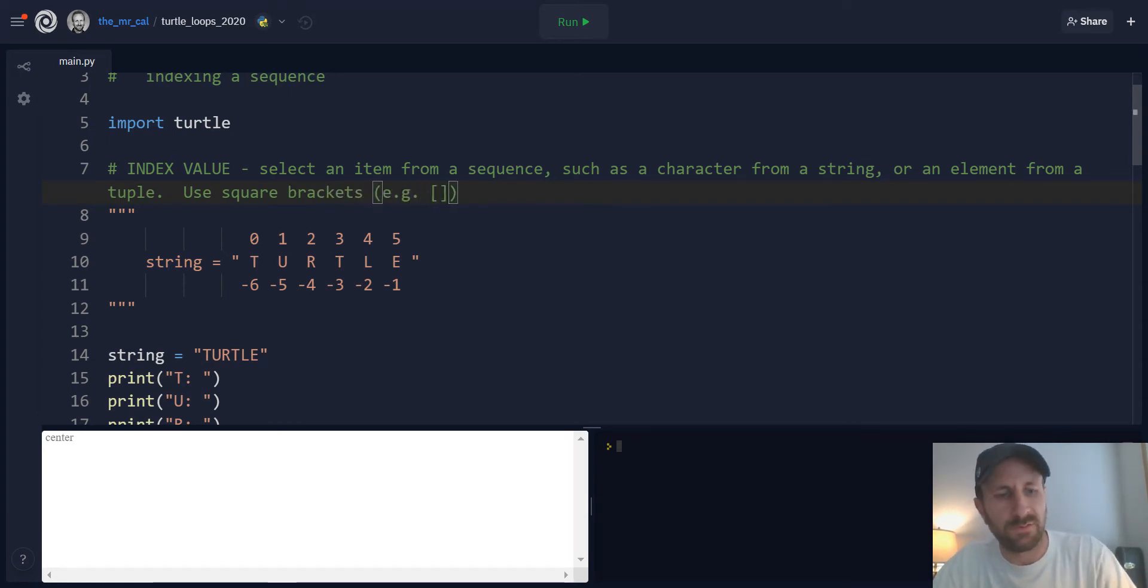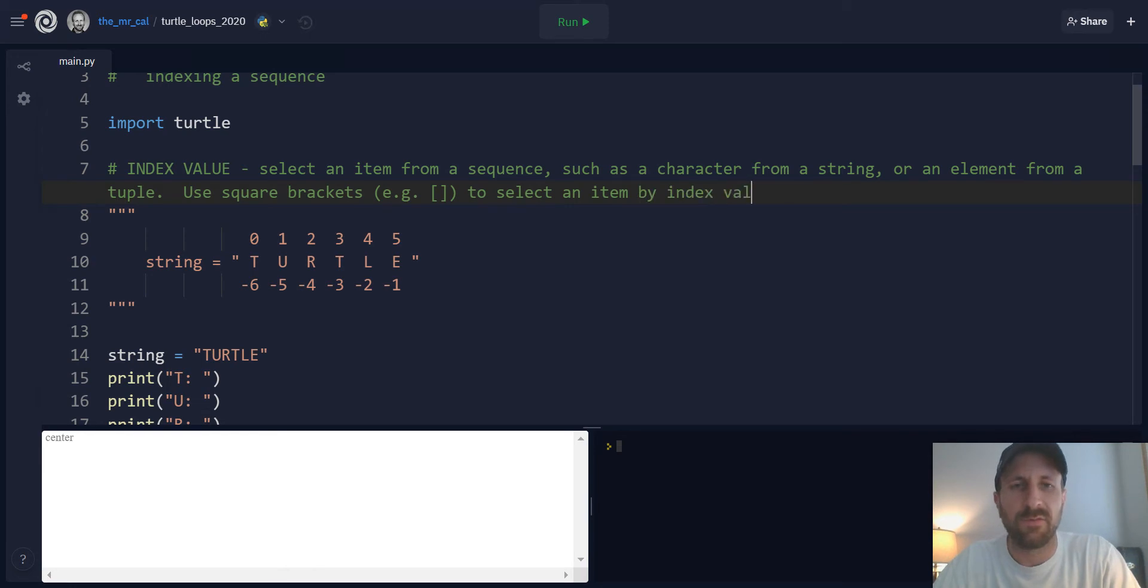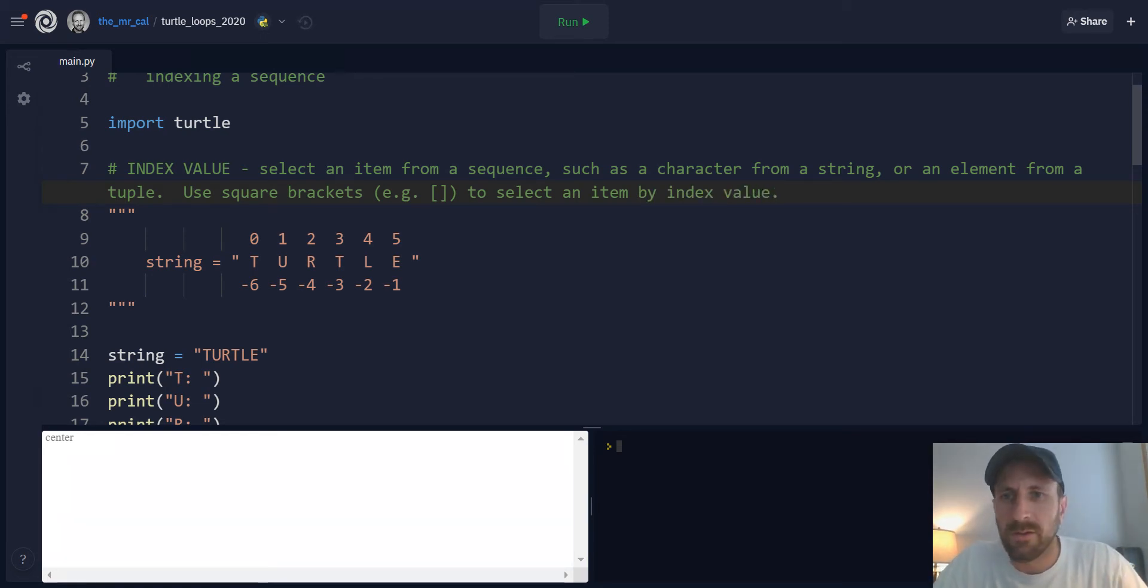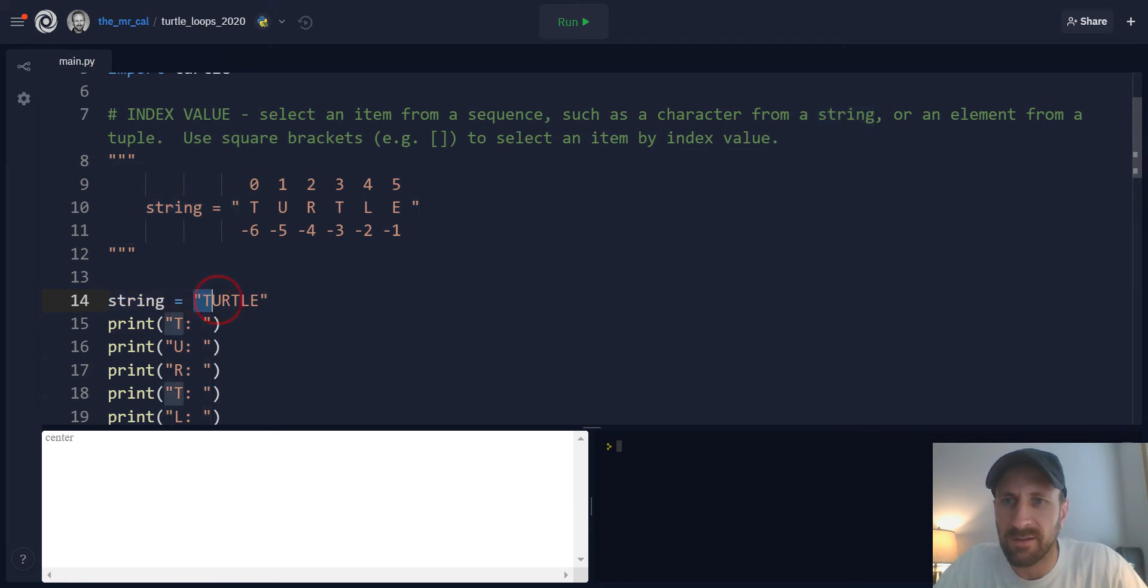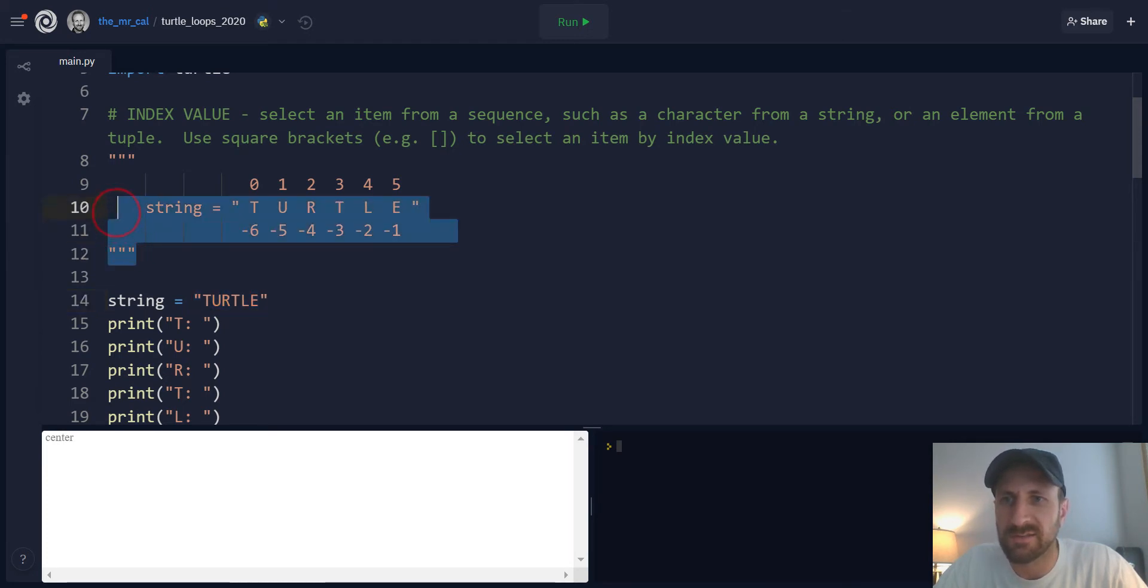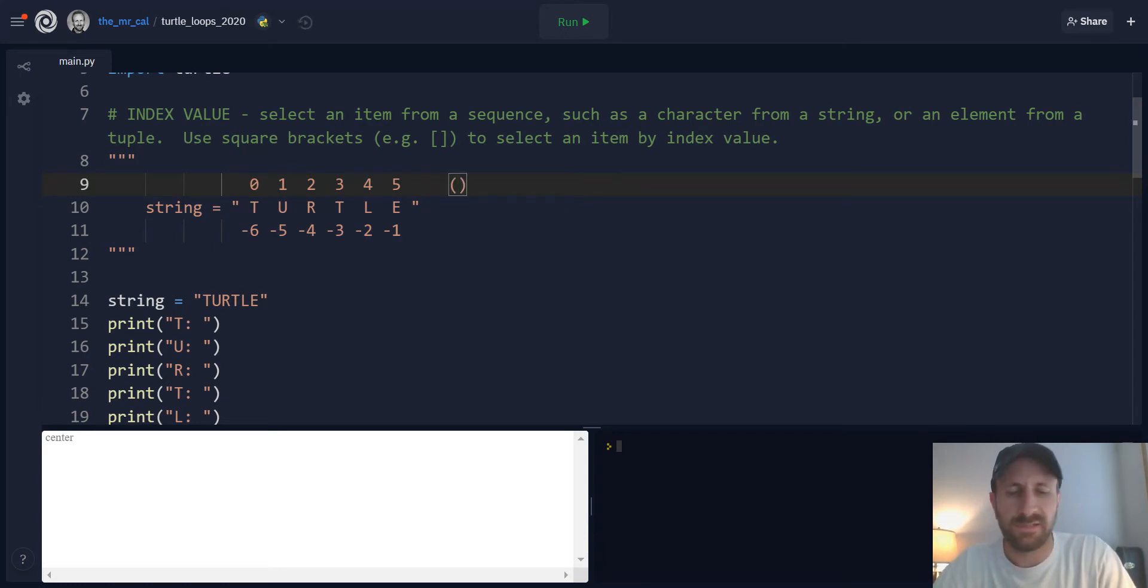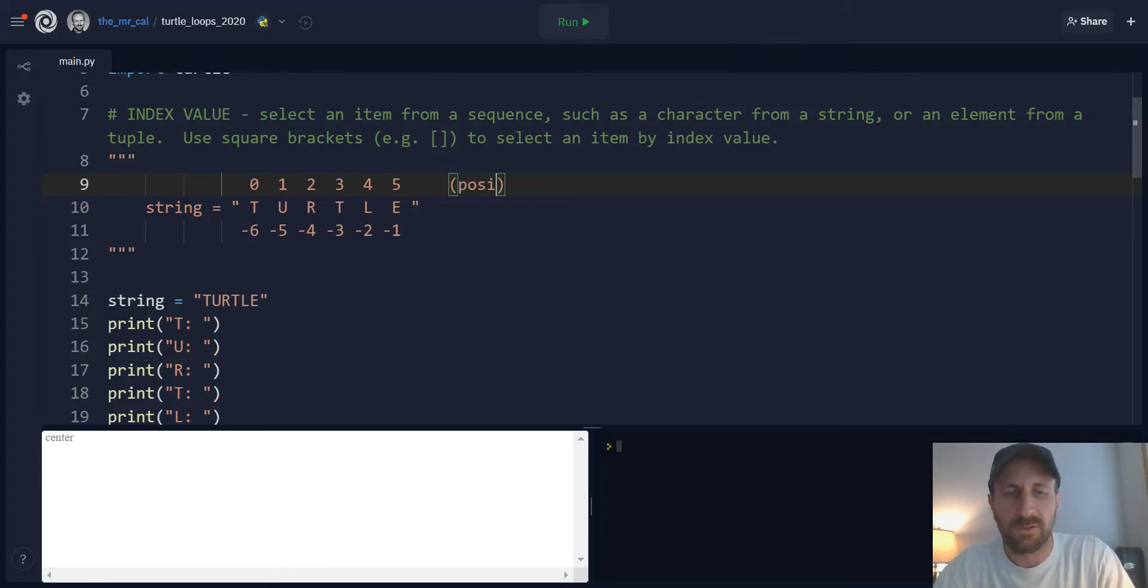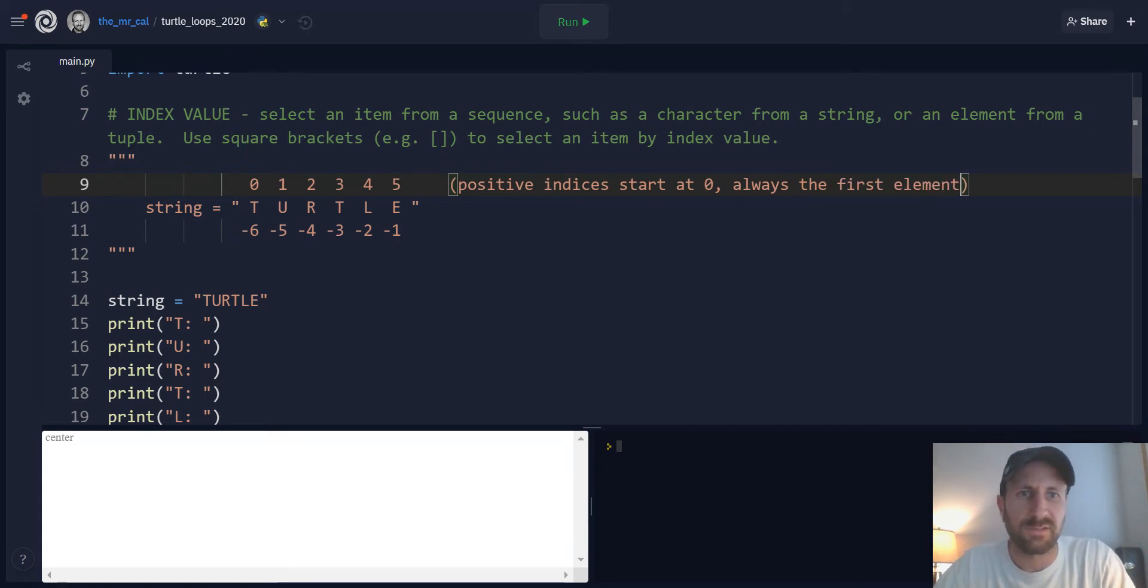For example, those are right above the Enter key on your keyboard. Square brackets will allow us to select an item by index value. So for our example of how to use index values, we're going to look at a string that we're going to create a variable for. The string is going to store the characters to spell Turtle in all caps. And to make this easy to visualize, I've put this string example up above in a big comment block here.